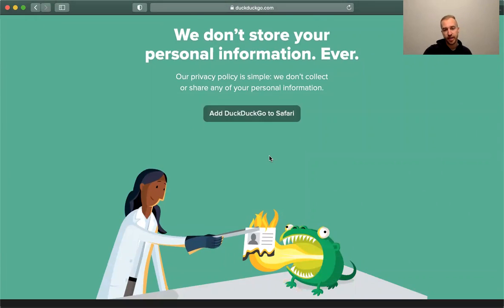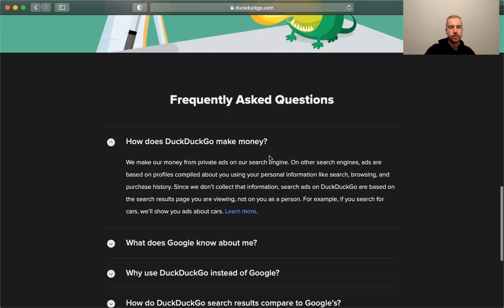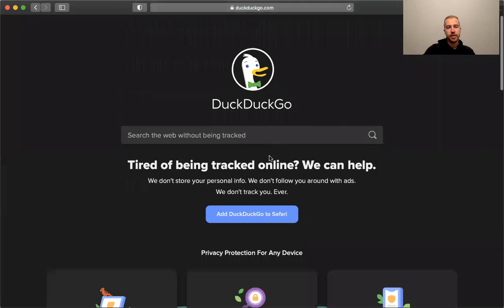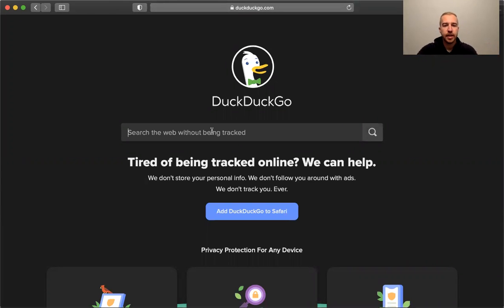Add DuckDuckGo to Safari again if you're interested in doing that, and then some FAQs down here. So I'll just give you a quick example of what it looks like when you search from DuckDuckGo.